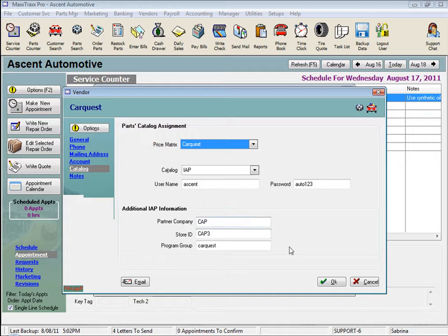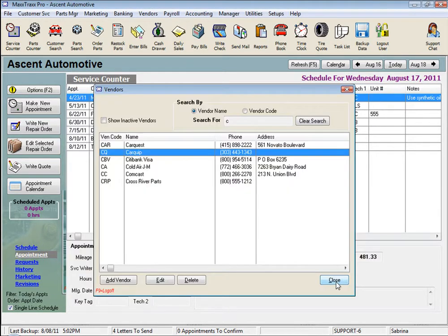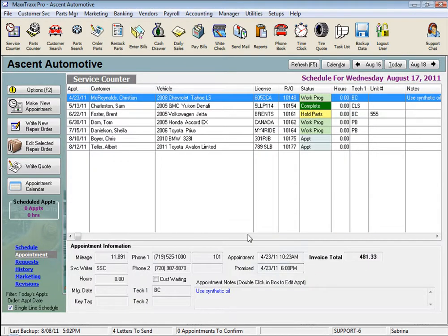However, if I have a part number already in MaxTracks, I will receive a notification if there was a change in my cost since I bought that part last that I can accept or reject, and my new selling price will be calculated using the matrix already selected in that part record based on my new cost.